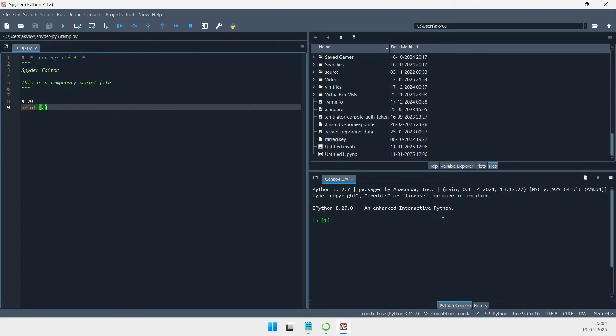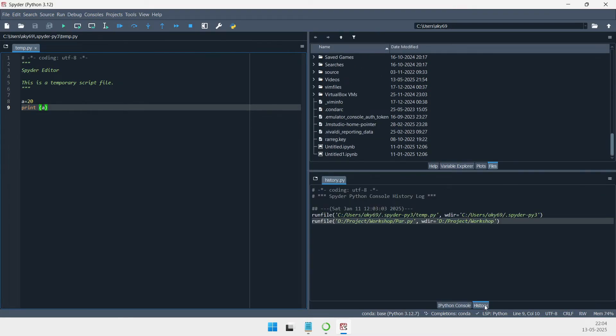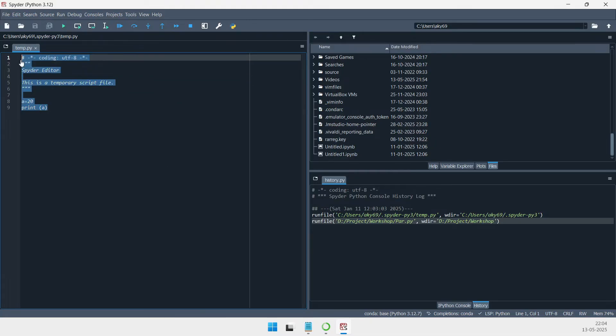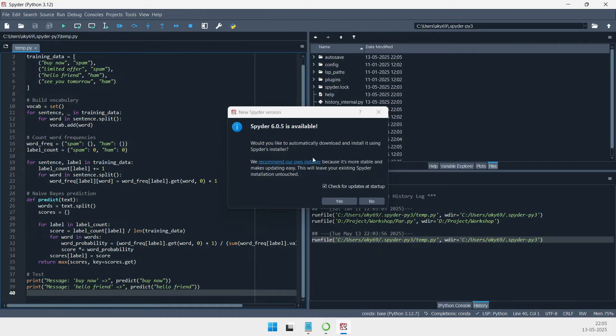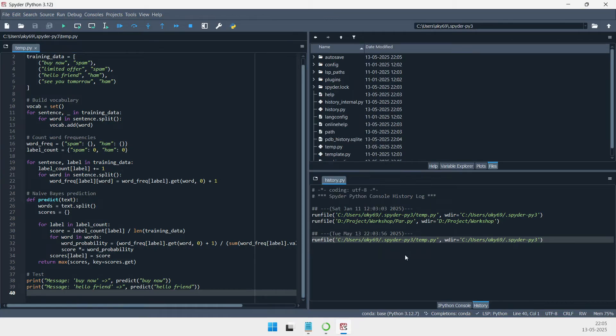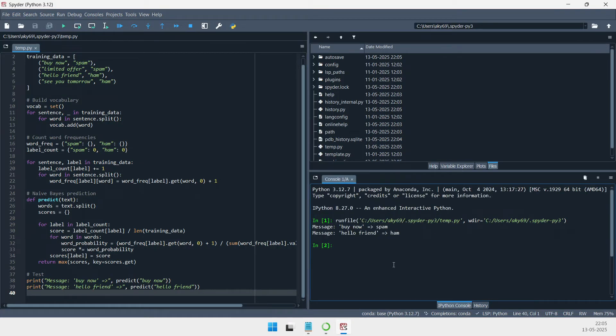Deep integration with NumPy, SciPy, Matplotlib, and Pandas makes Spyder a free, open-source solution perfectly suited for research, simulations, and data-intensive projects.